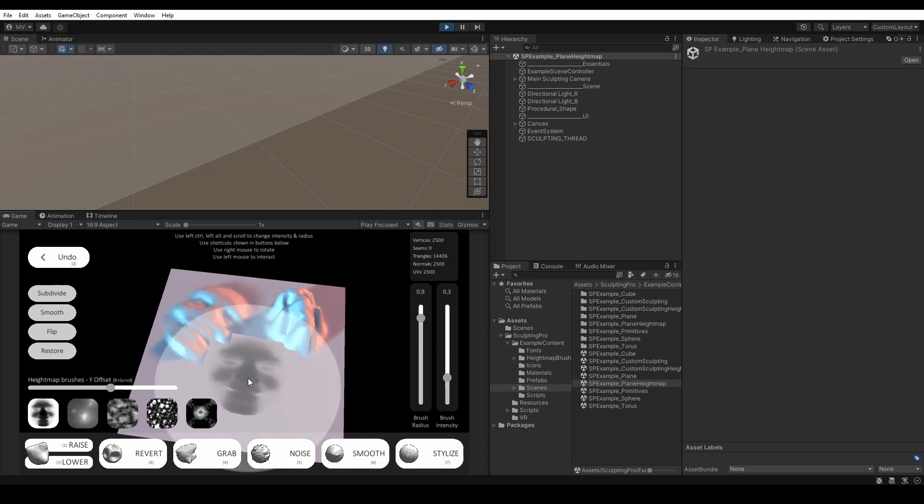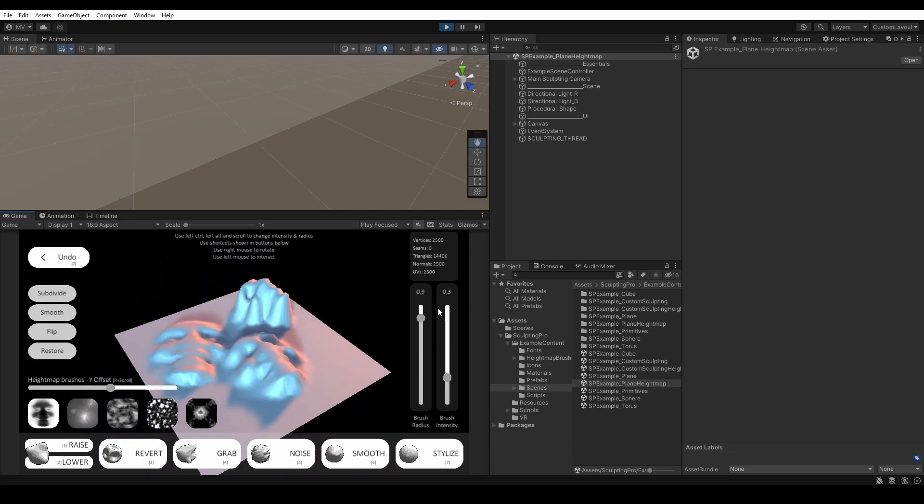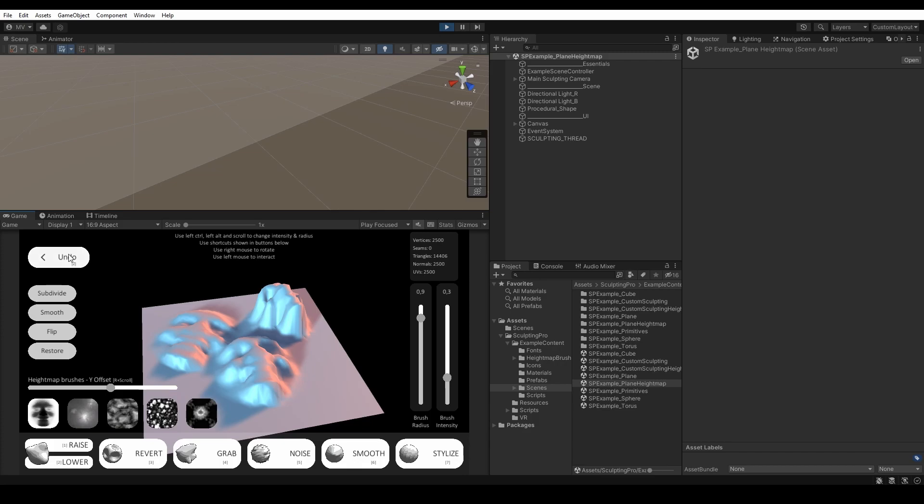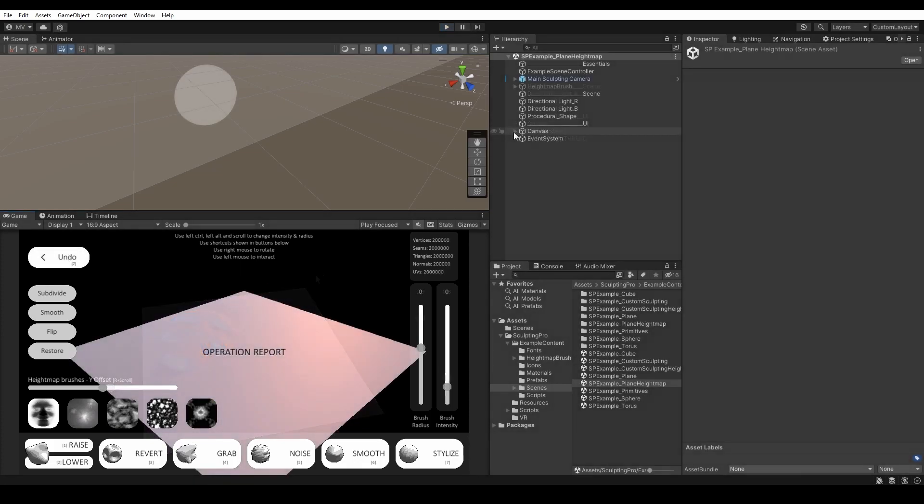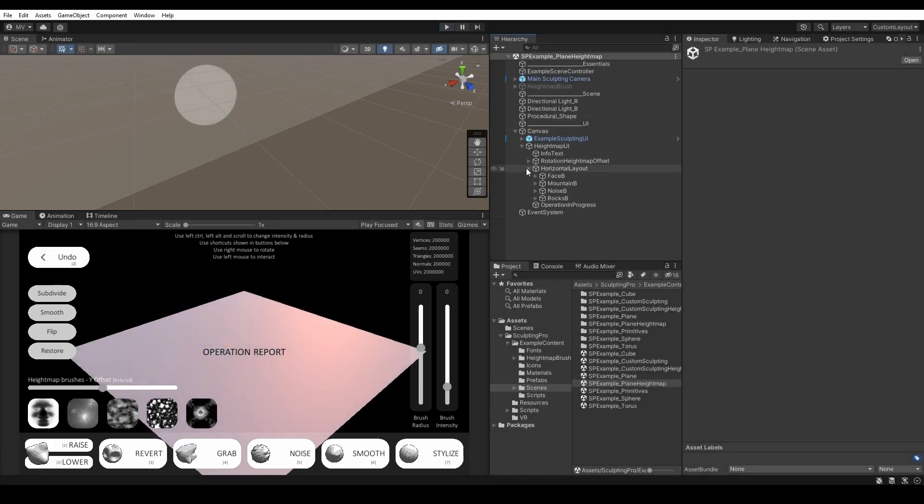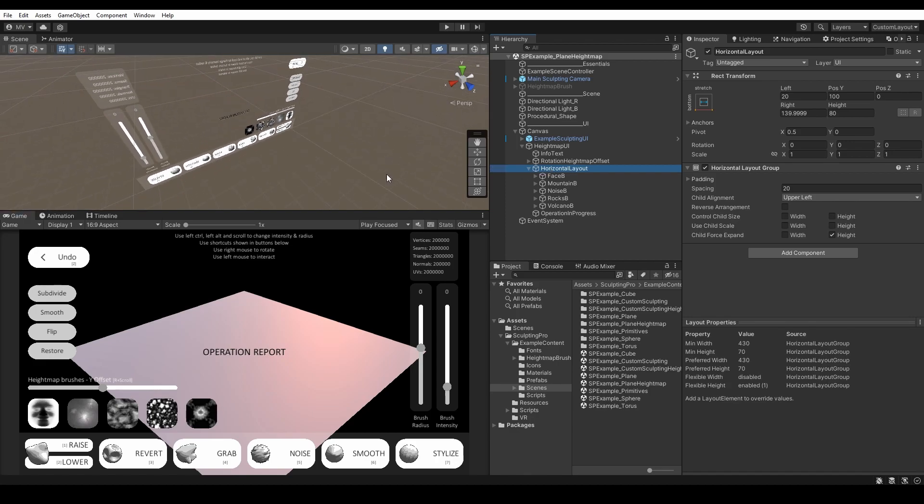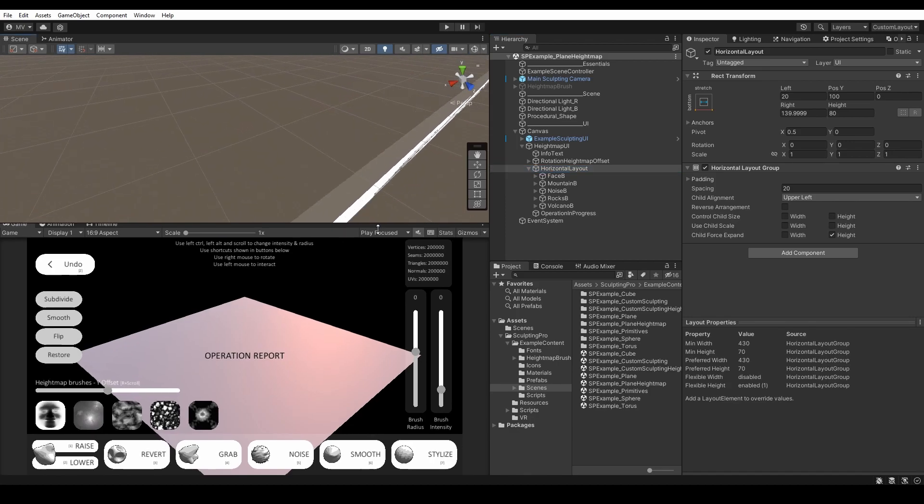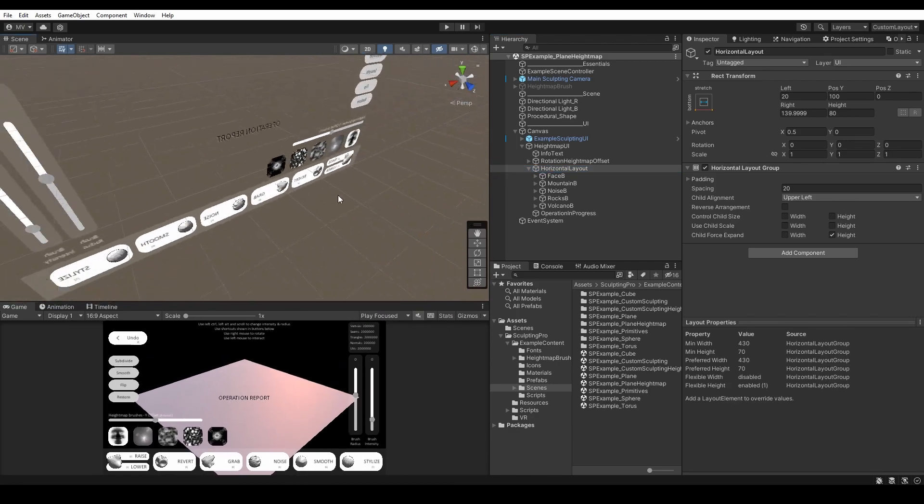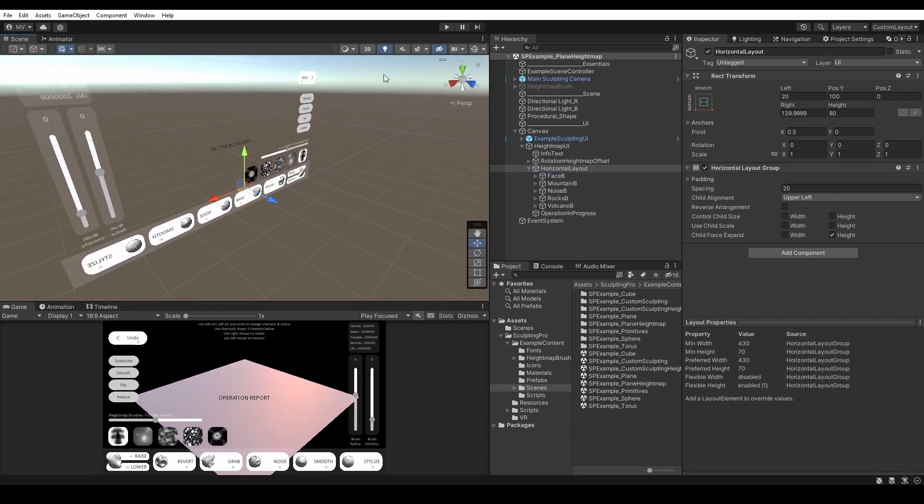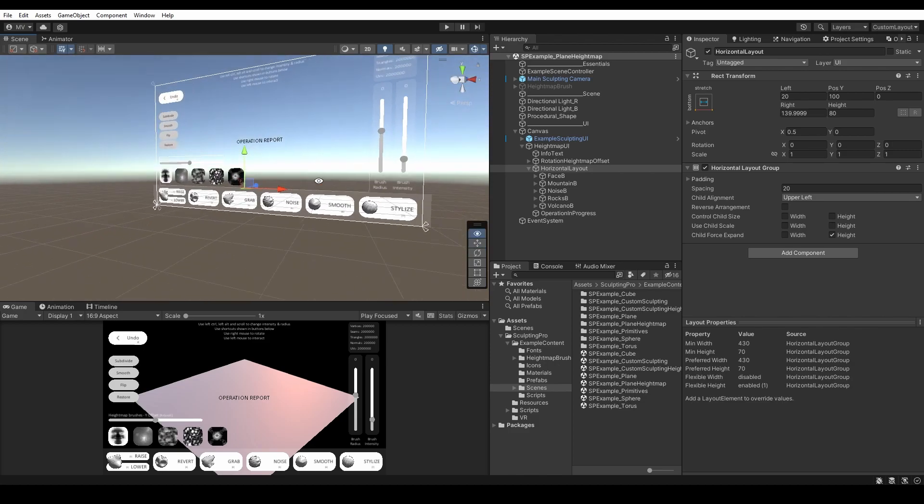And how can you achieve the Height Map Stamping at runtime? I've made a layout of Height Map Brushes that contains a UI Button component with events connected to the Sculpting Pro Runtime component.